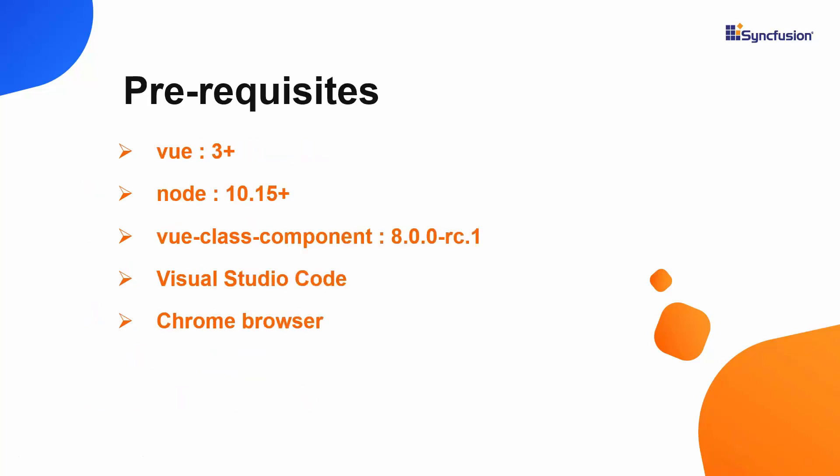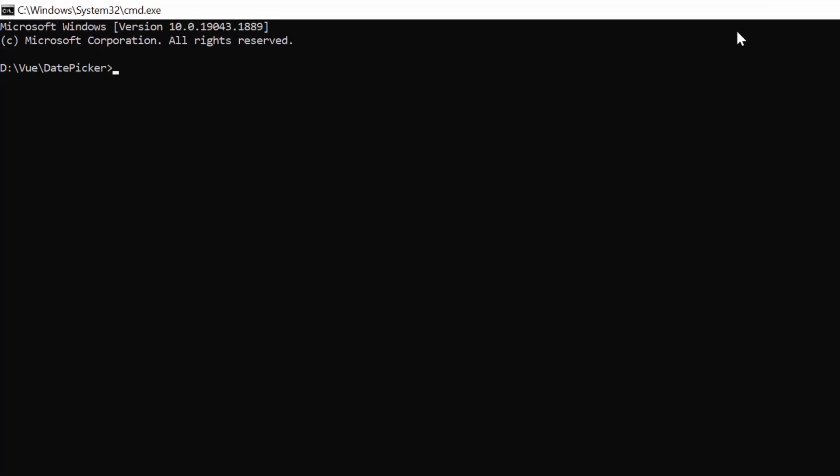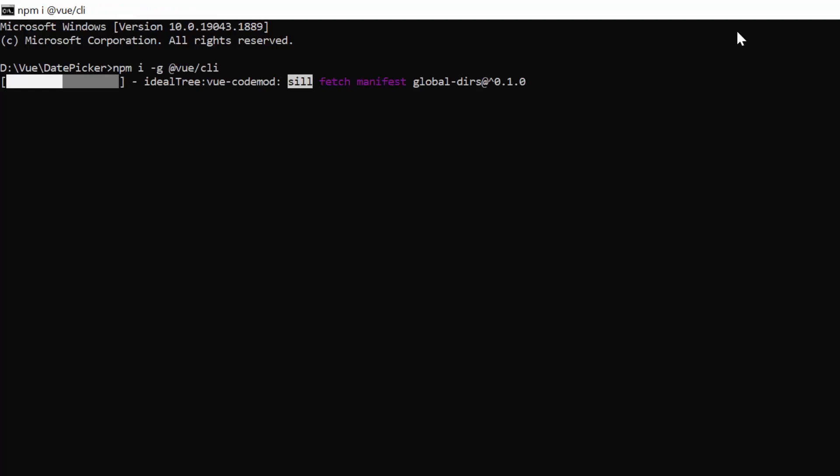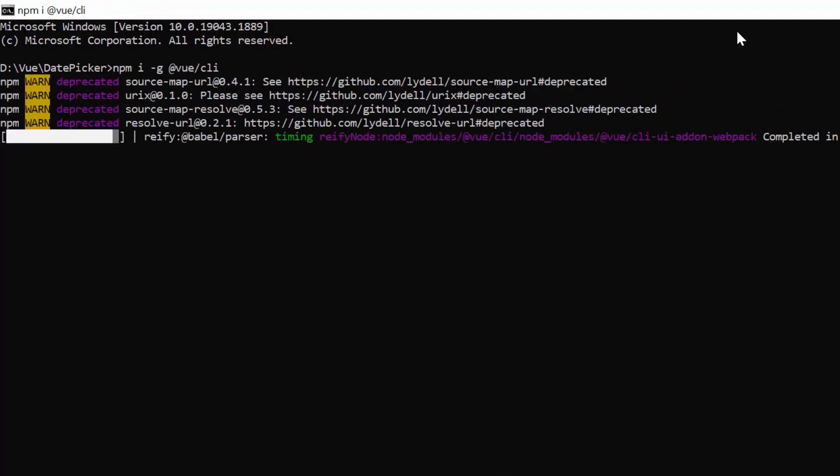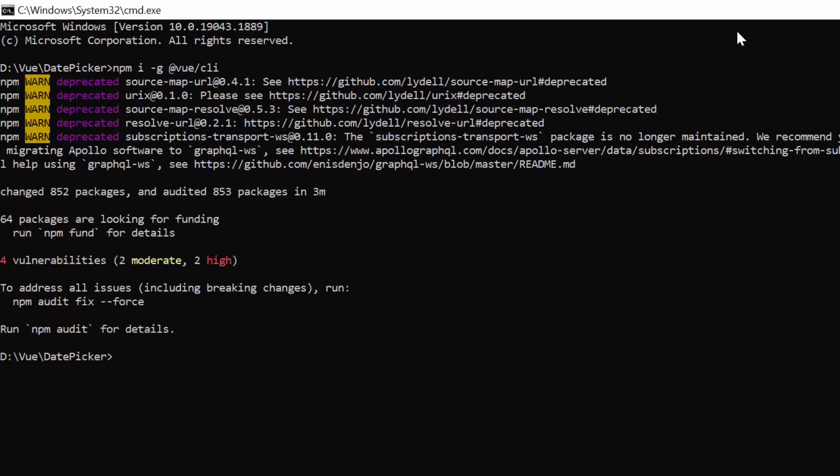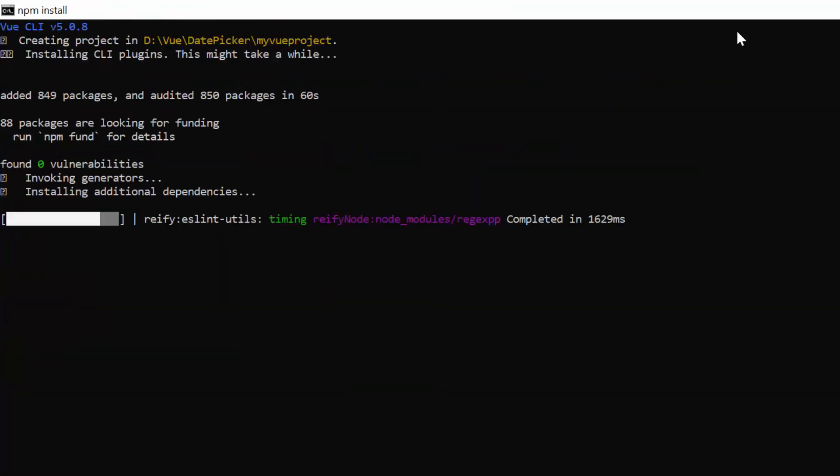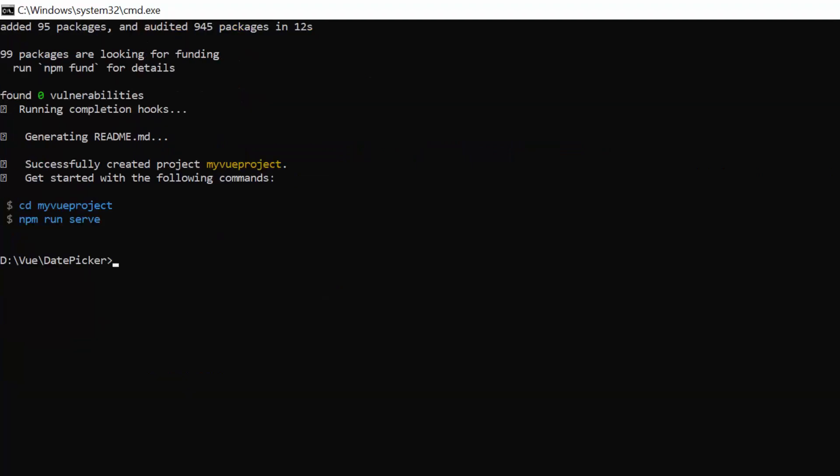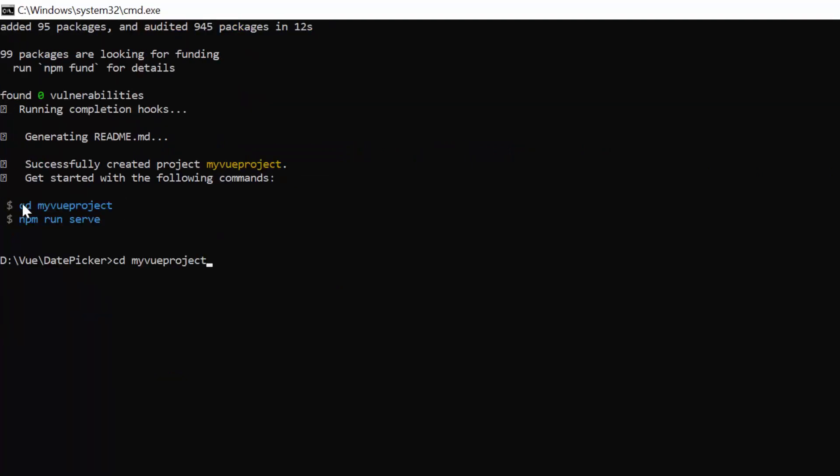Let me show you the application creation process. I'm going to create an application using the Vue CLI toolchain. Make sure you have installed the latest version of Vue, Node, and Vue class component. In the command prompt, I run the command npm install global Vue CLI. I create a new project using the Vue create command and provide the application name my Vue project. I navigate to the desired location and install the Vue class component library with version.